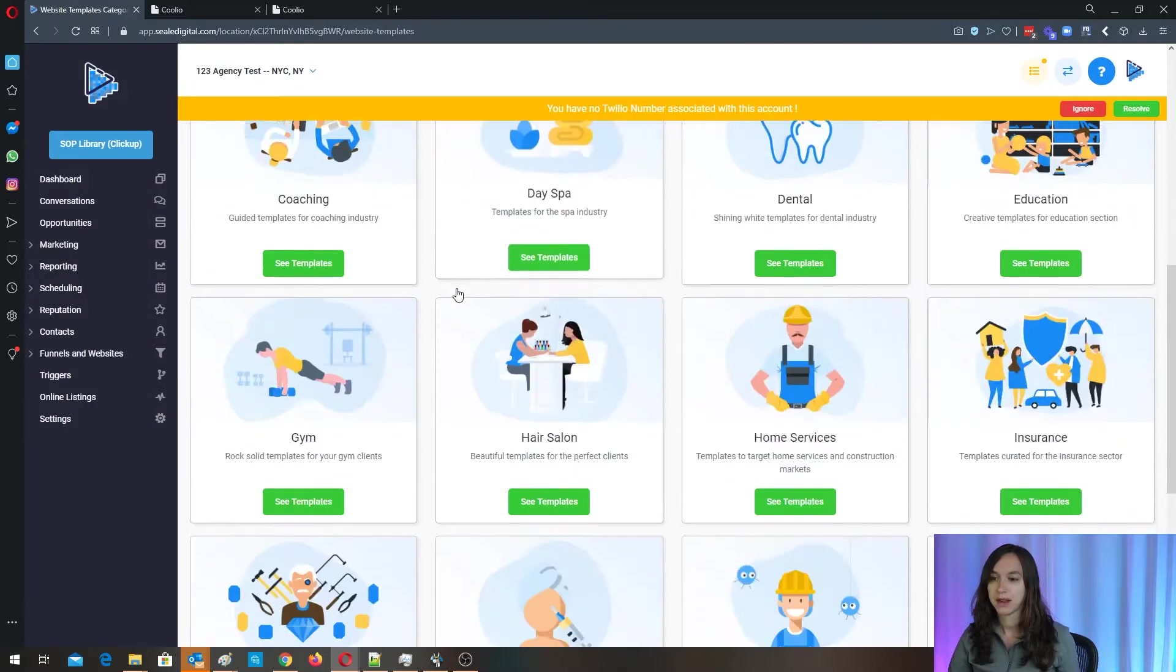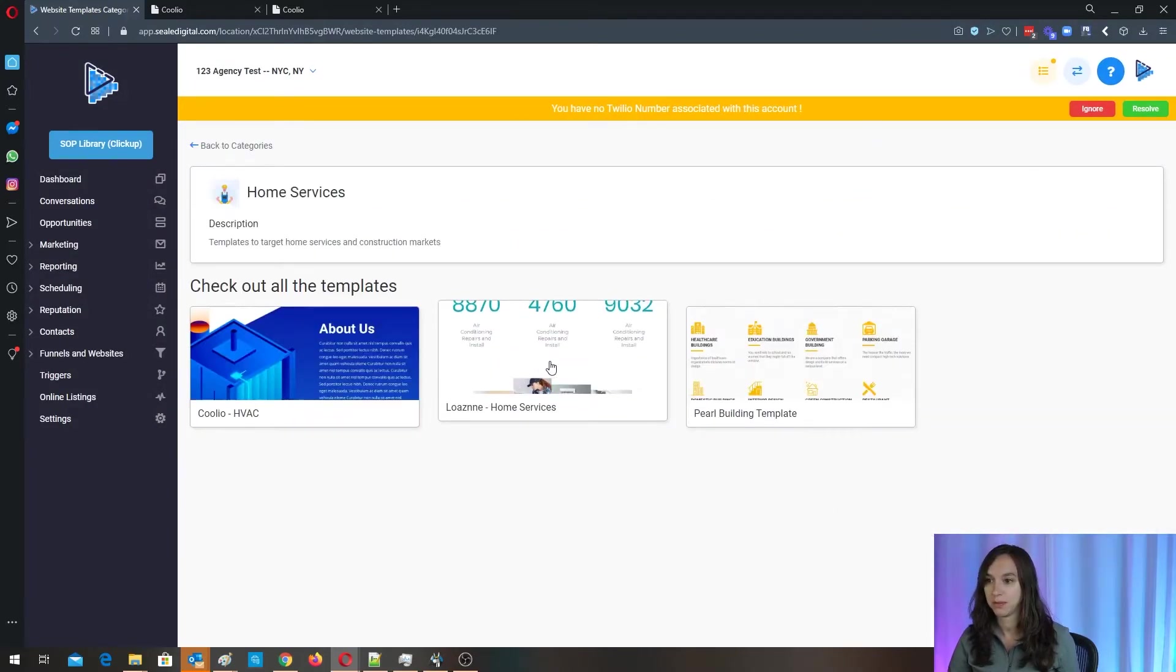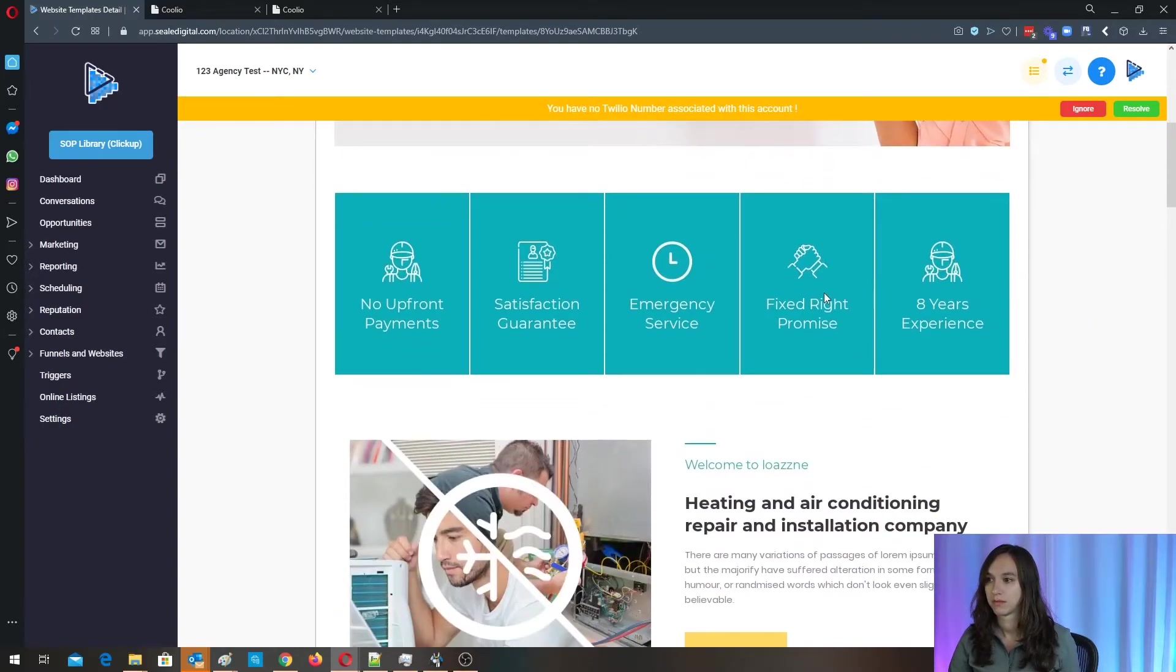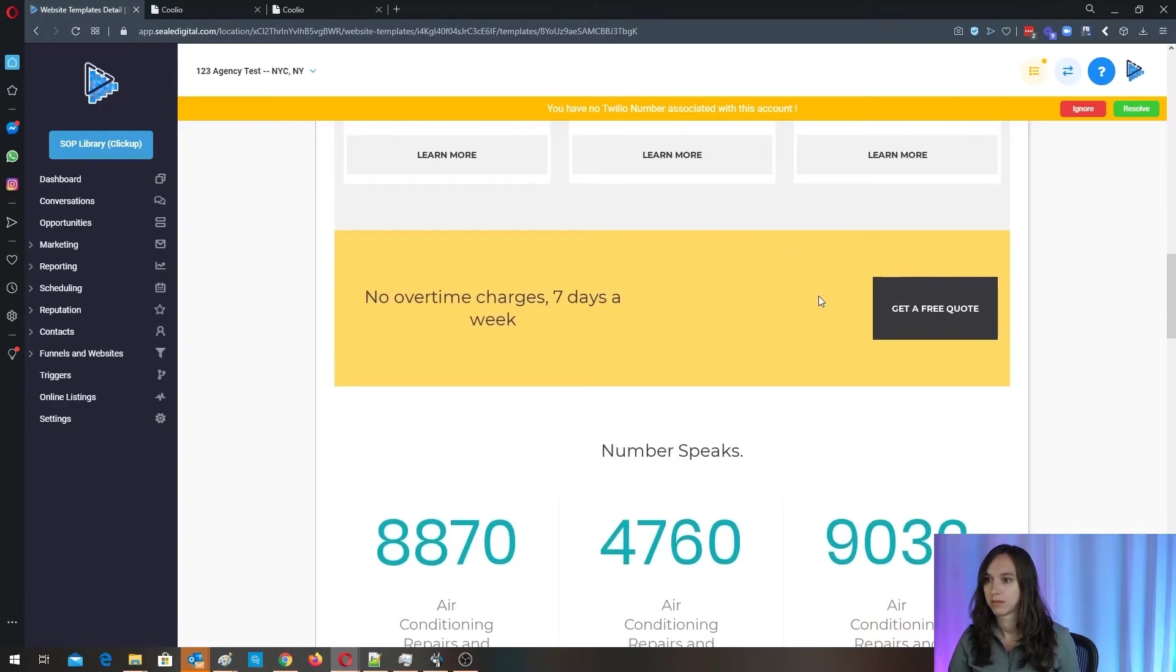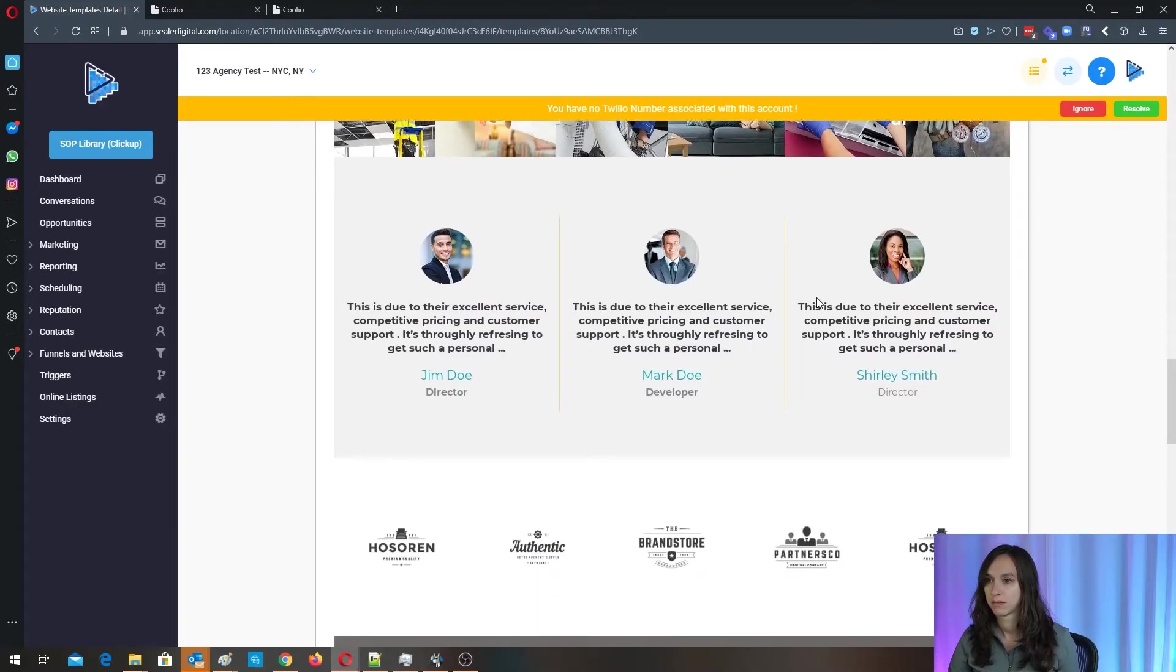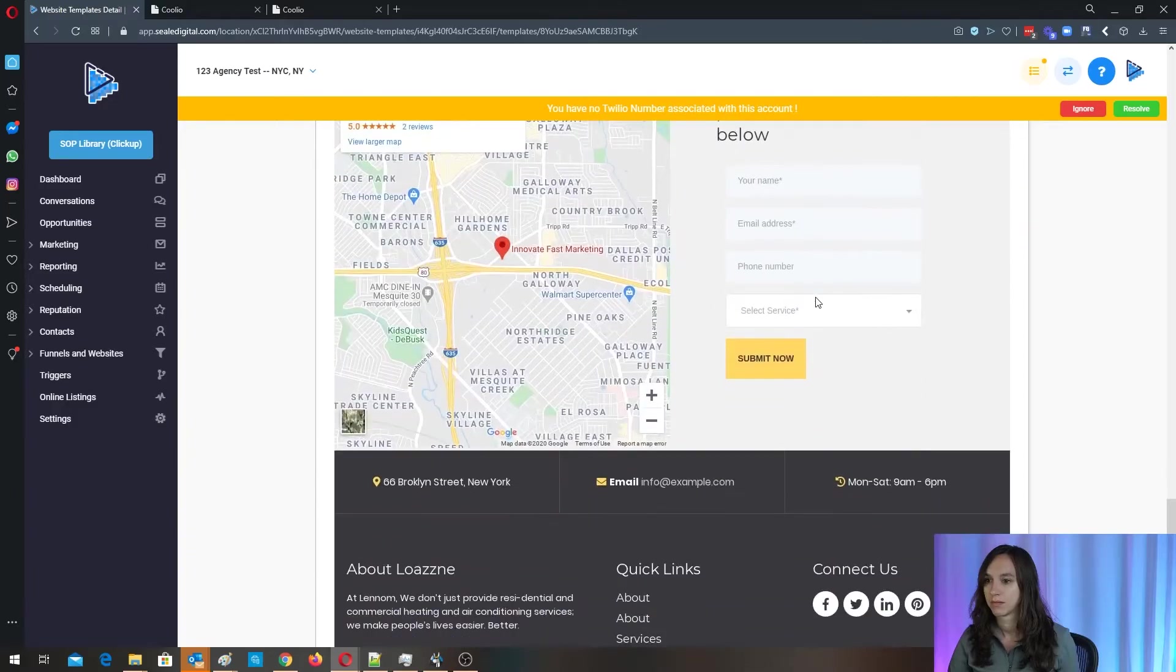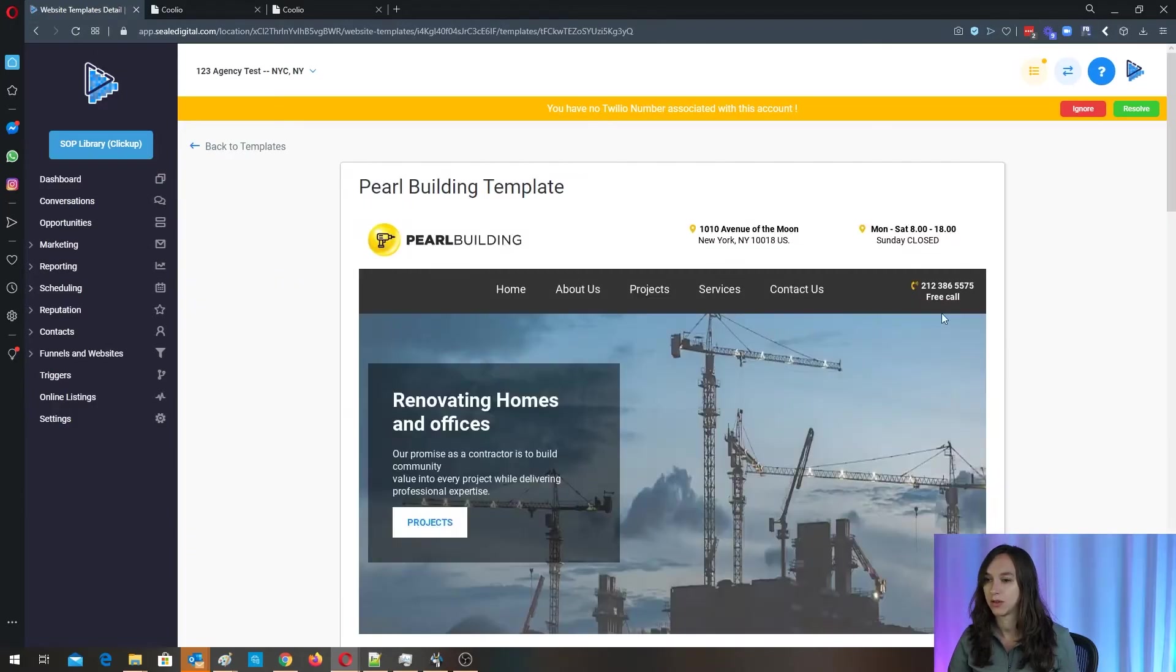But I do want to show you guys the rest of the templates real quick. I'm not going to import them all, but I'll show you what they look like on the preview. So here's another one, and then this is the third one.